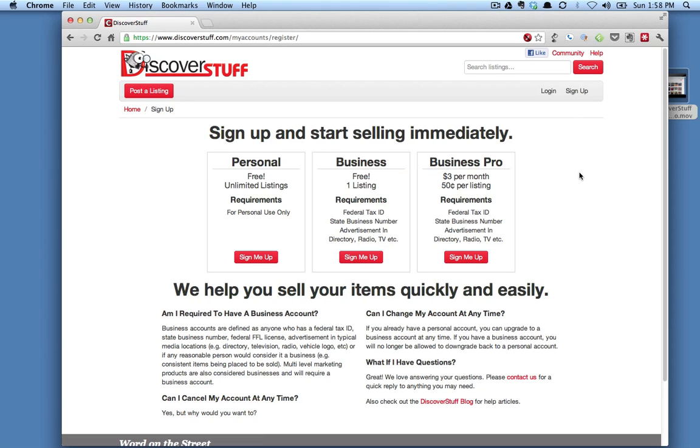It'll take you to this page that explains the different account types available on the site. All personal accounts are free with unlimited listings. These are the primary accounts on the site.